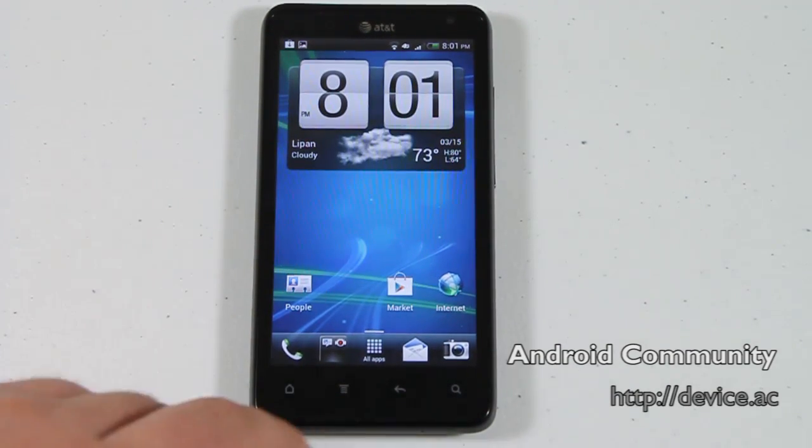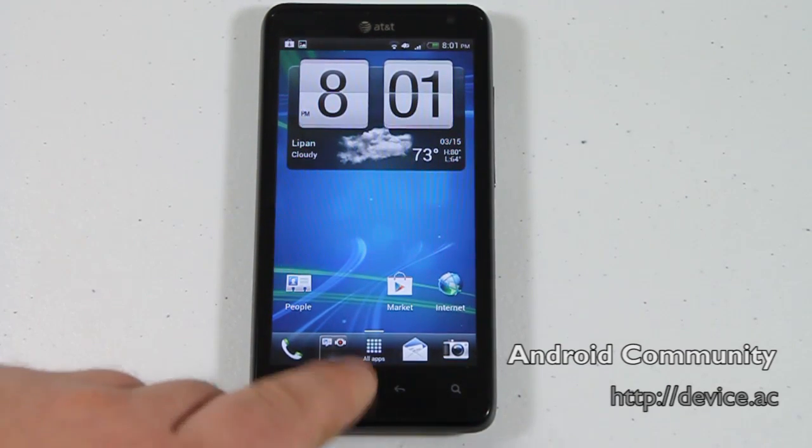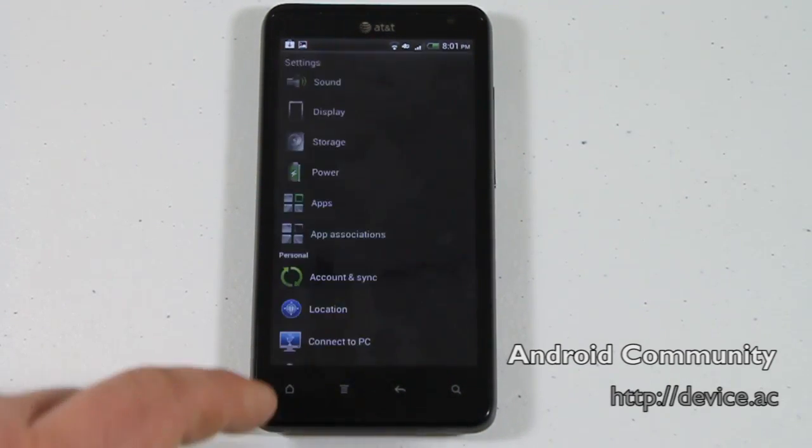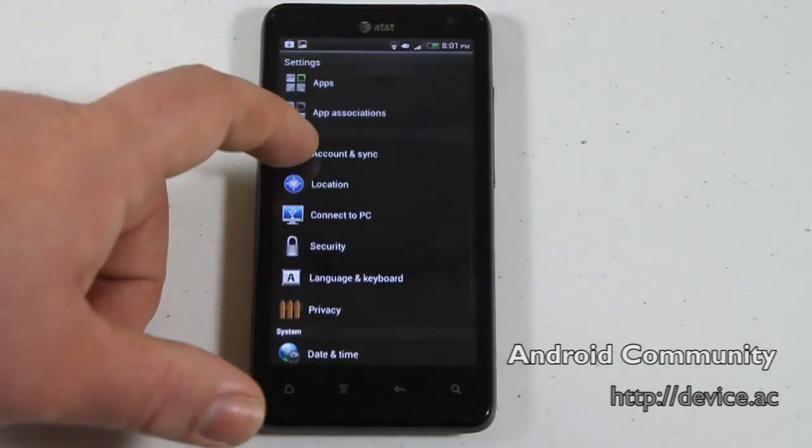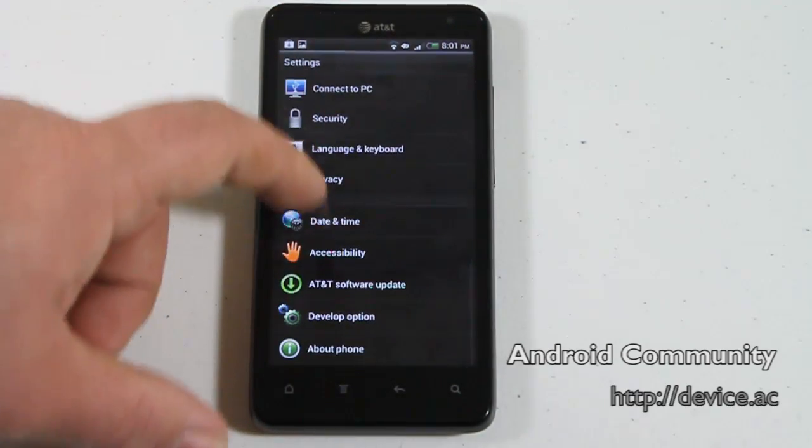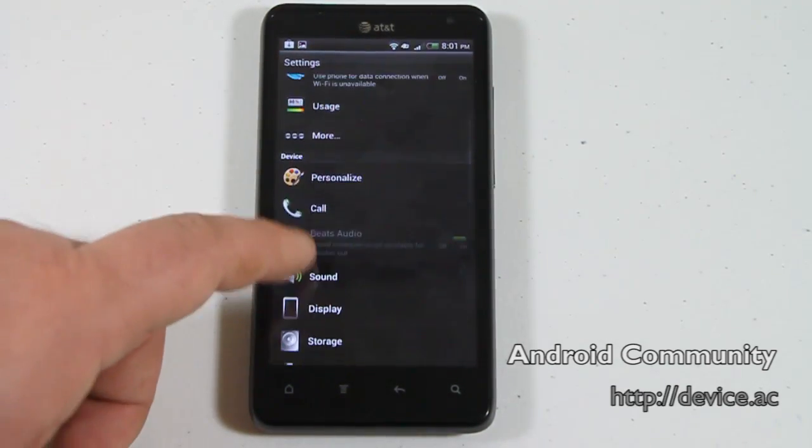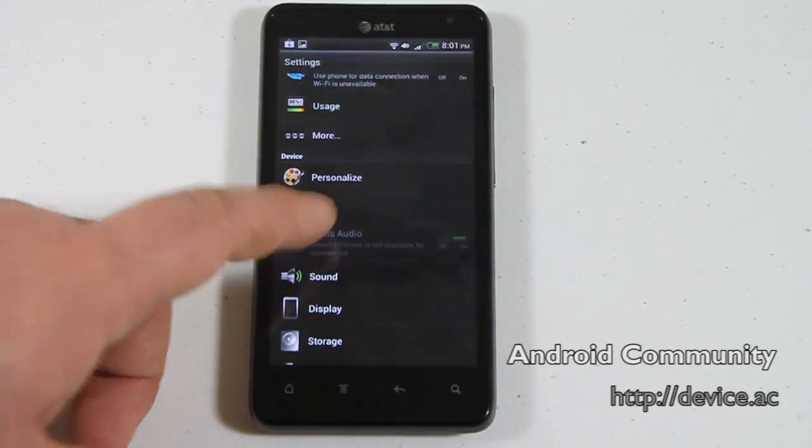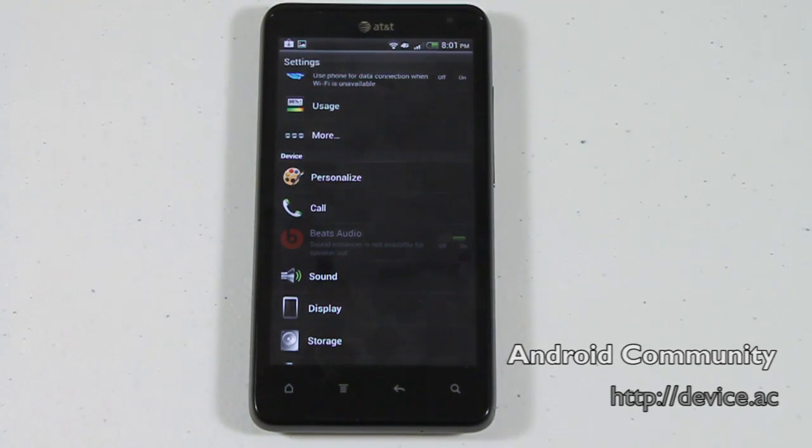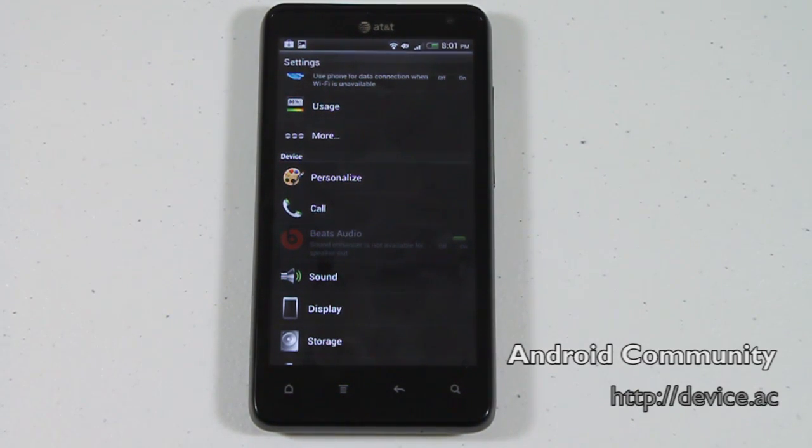One other thing that I wanted to show off was that this update does bring Beats Audio to the phone itself. And you can see it's grayed out there because we don't have any headphones plugged in, but it should work with any audio outsource.